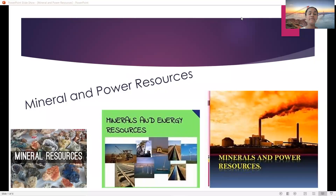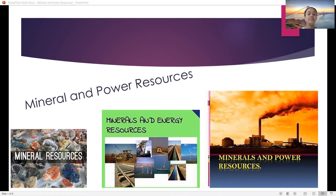Good morning all of you. I am Vidanshya of class 8F from RTS International School, Behroor Sotanala. Today I am going to tell you about mineral and power resources. We will discuss their different points and the major quantity differences between our country and other countries. So let's start.